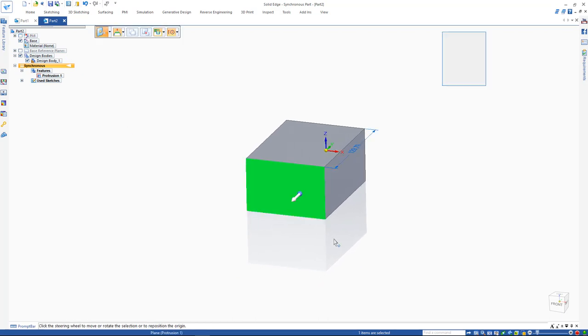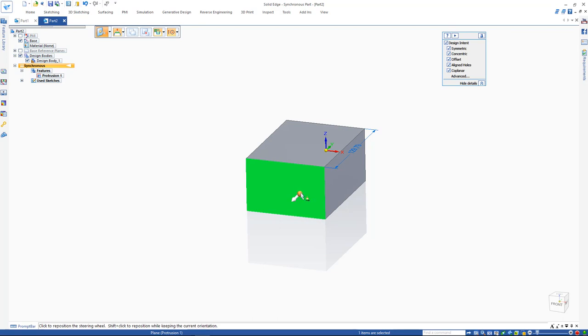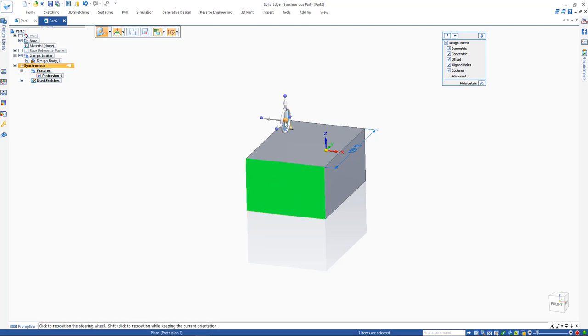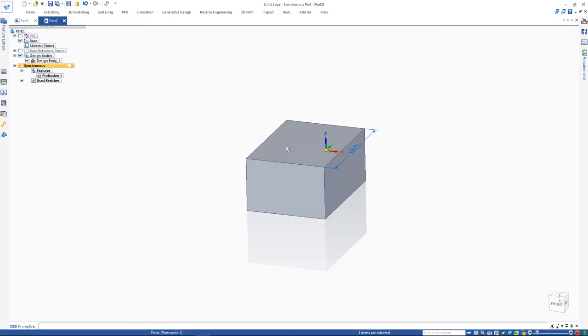To perform a sweep, select the face. Reorient the steering wheel if needed by holding SHIFT and pressing on the steering wheel plane. Perform an offset move by holding shift and pressing on the primary axis, and choose the lift option to perform a sweep.